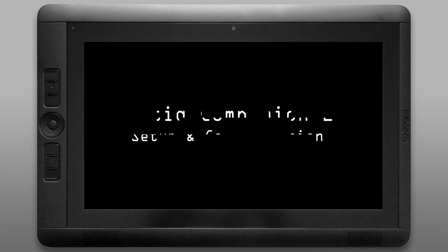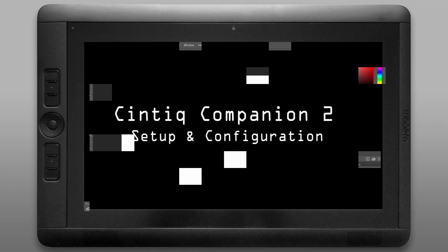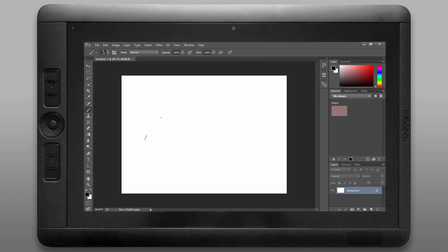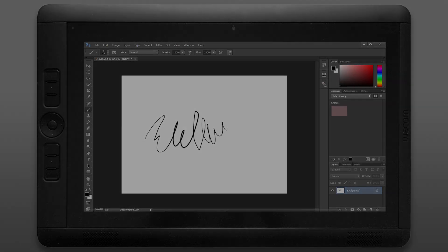So that's it for this video about setting up and configuring the Wacom Cintiq Companion 2. In the next video of this series I'm going to install some digital painting software and test that out.